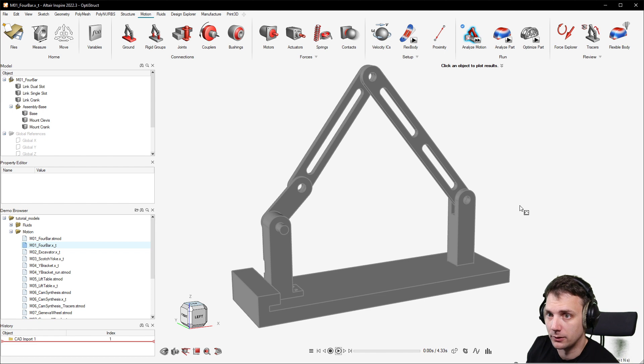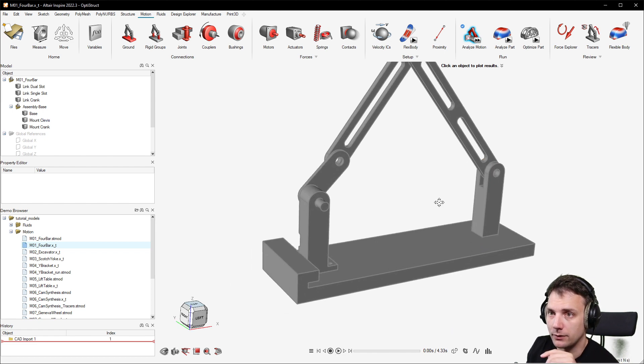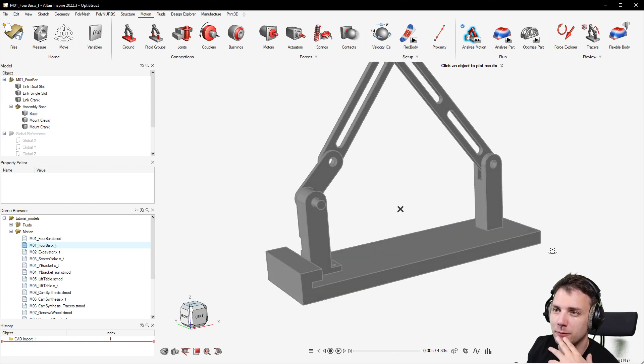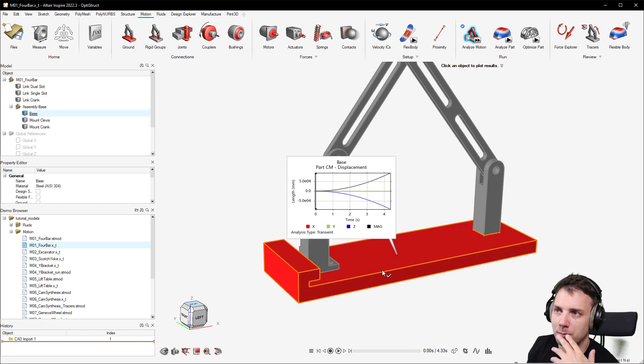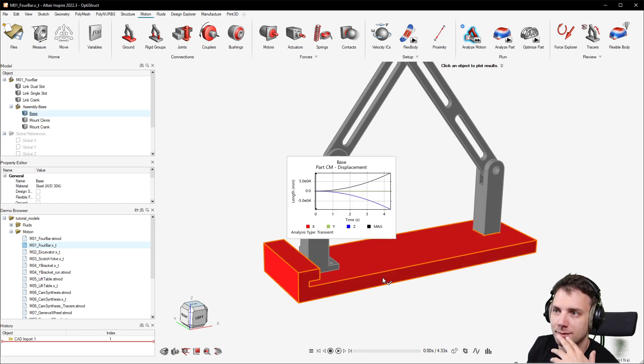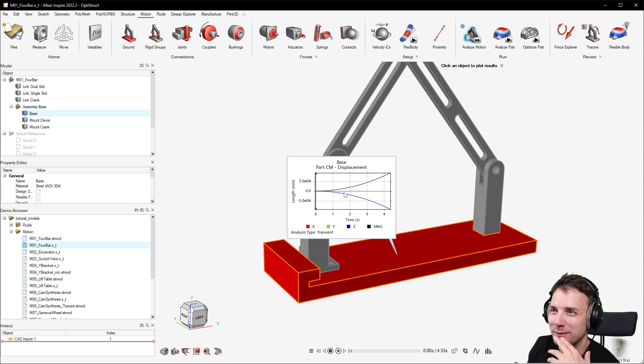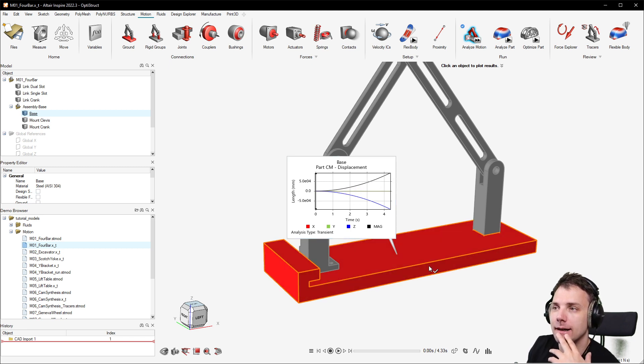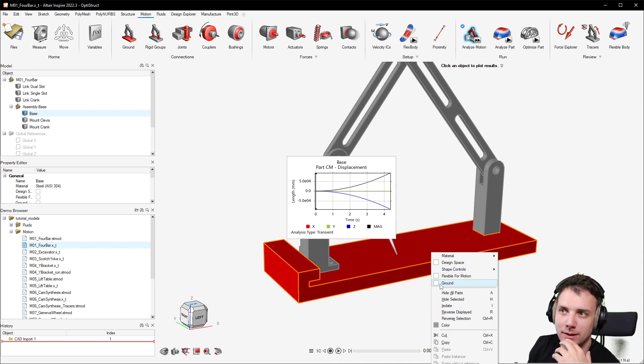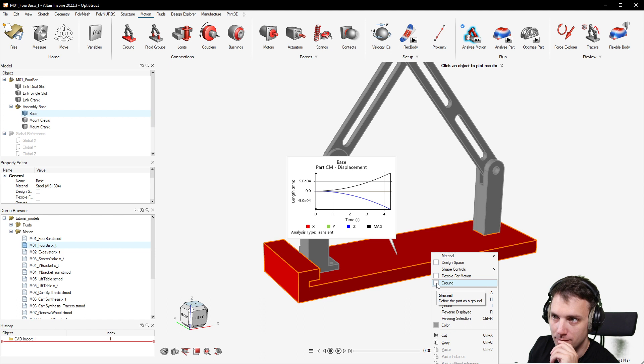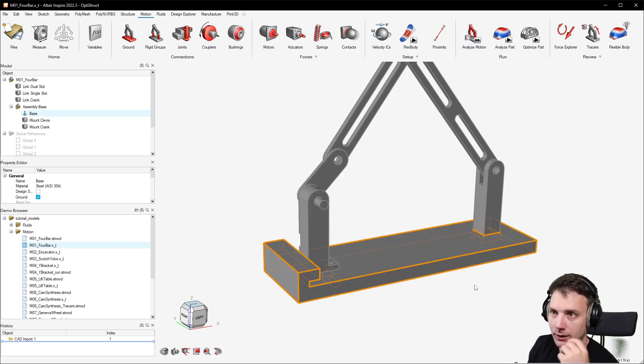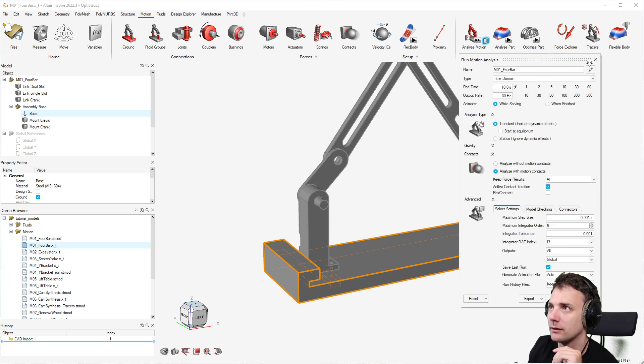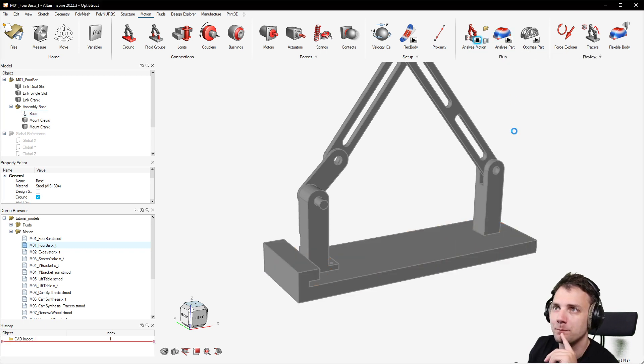Now we want to fix something, right? For example, this base. You could see the displacement - it falls into eternity. This would be fixed, and the term for this is ground. So this is how it's called in motion analysis. Ground means fix, this will not move. If I just run analyze motion again, everything else will just fall through the ground.